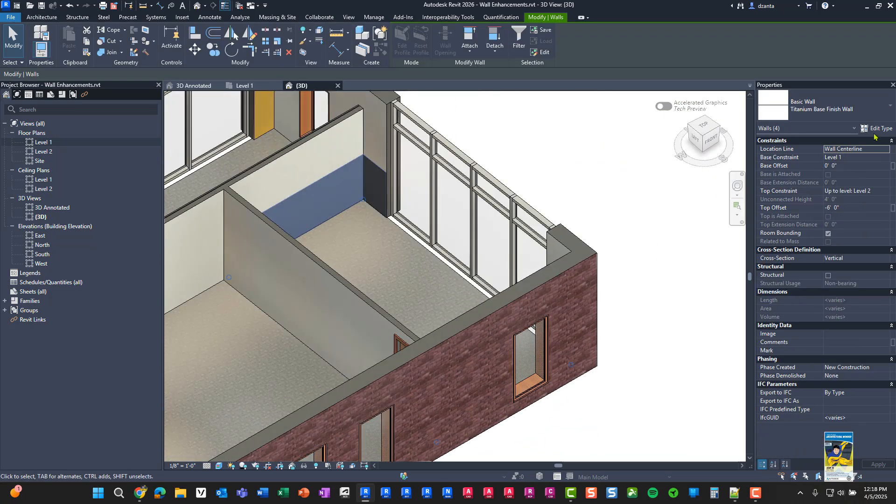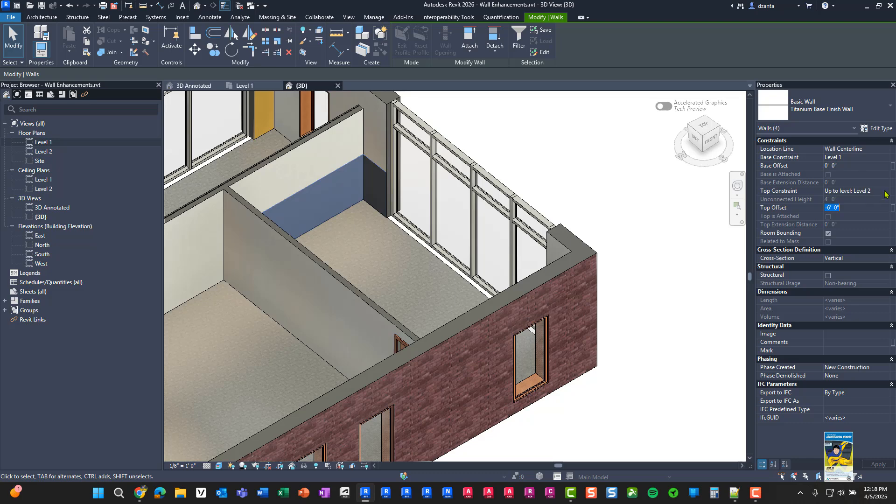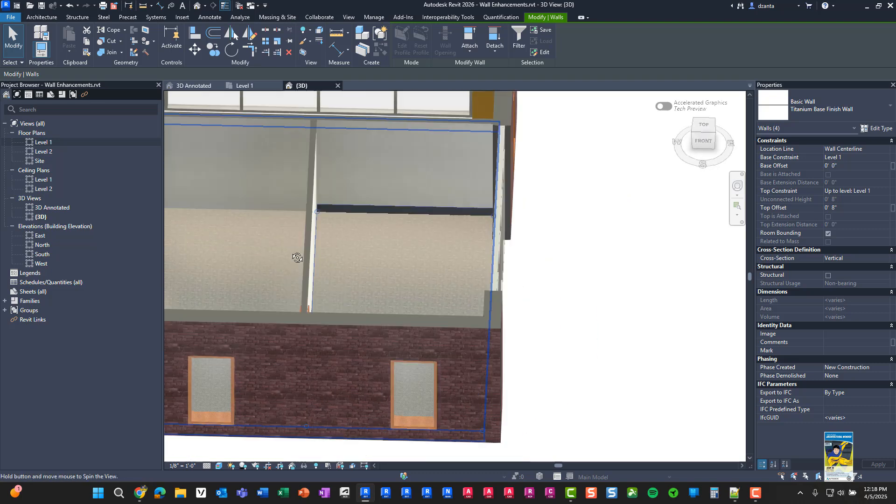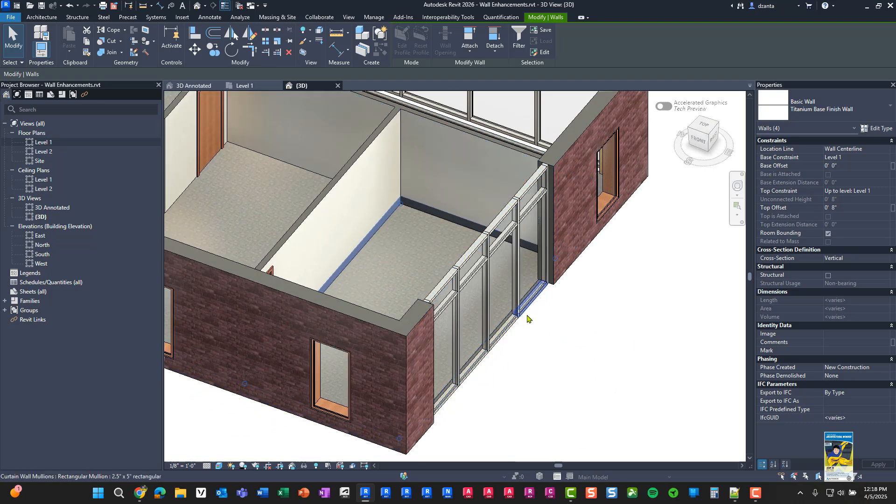And then we can specify things like the top offset, or we could say level one up to, say, eight inches. So we can make it a little base like that.